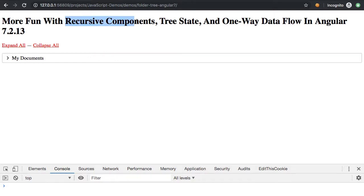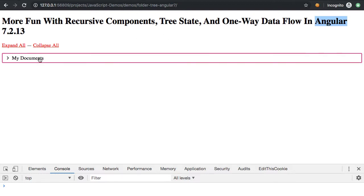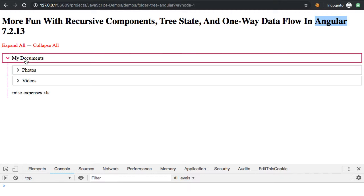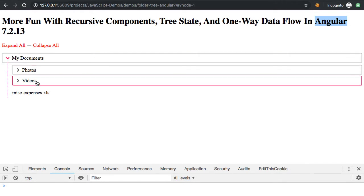A couple of months ago I took a look at recursive component and ng-template rendering inside of Angular, and in response to one of those posts a reader asked me to provide an example like a folder structure in which each one of the folders could be toggled open and closed and how would I persist that state. So here I have my folders, and you can see that each folder can have folders and files.